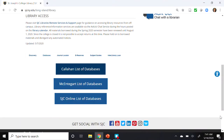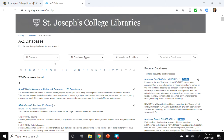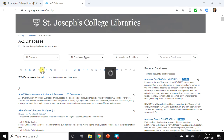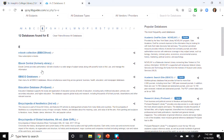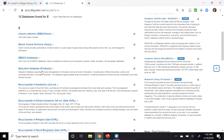From the Callahan Library homepage, select the Databases tab, and then Callahan List of Databases. Then click on the letter E, and the fourth entry down is the Education Database by ProQuest.